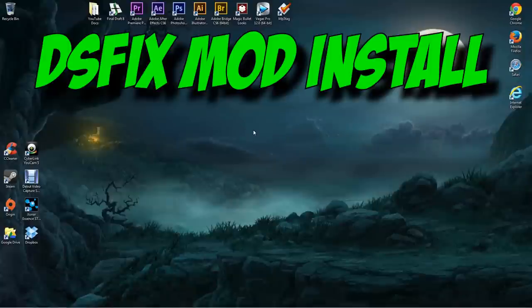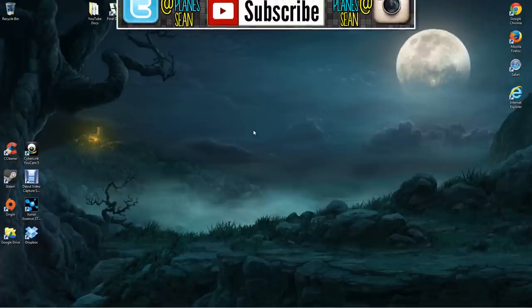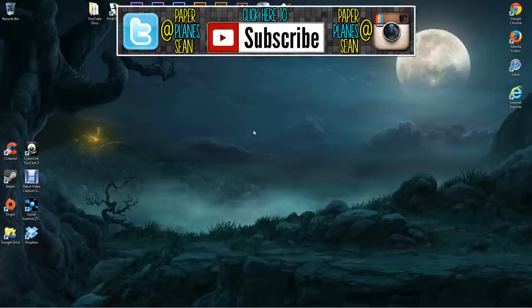How's it going everybody? I'm your host Sean with Paper Planes and welcome to my Dark Souls DSFix mod installation tutorial.